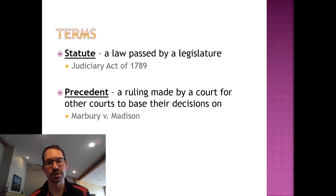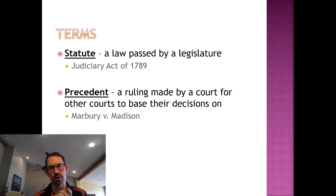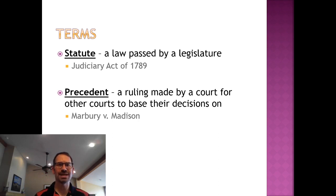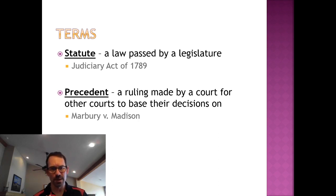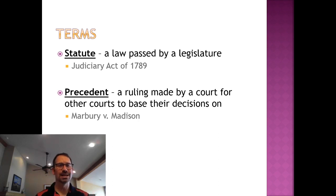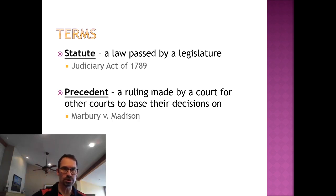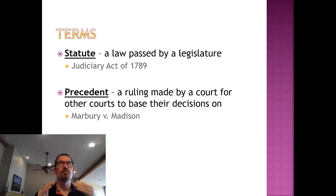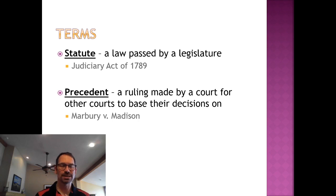There are two terms you have to understand — you might see these in the future. First, a statute is a law created by a legislature — for example, the Judiciary Act of 1789 was a law created by a legislature. A precedent is a ruling made by the court for other courts to base their decisions on. The Supreme Court makes that decision, and all lower courts make their decisions based on it. So two terms: statute and precedent.